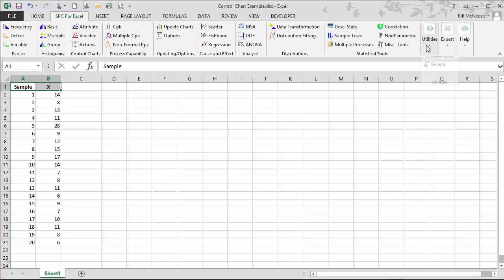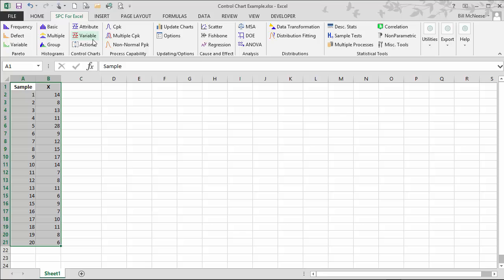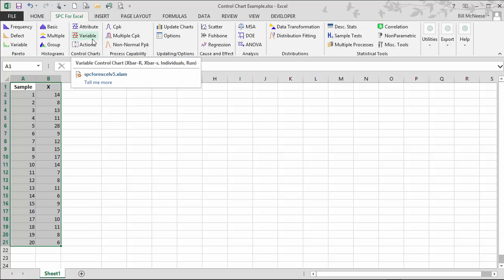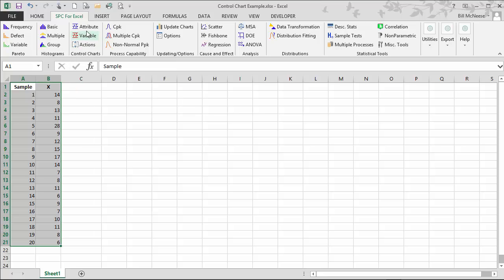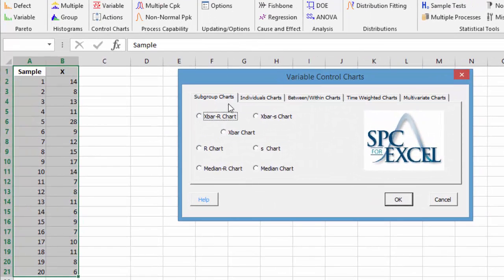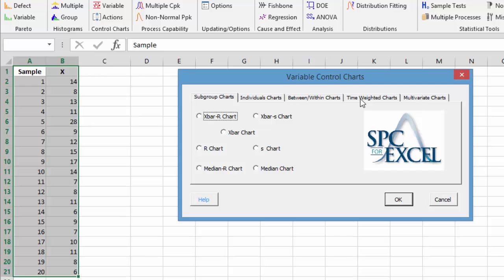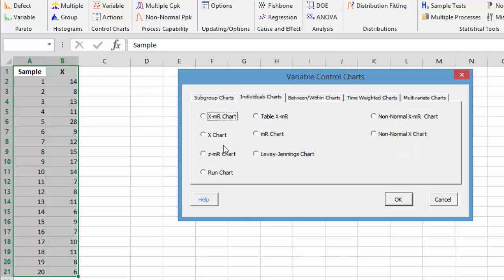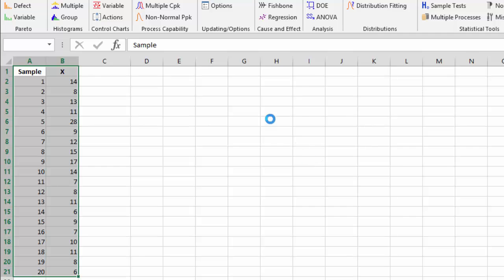Then we select variable from the control chart portion of the SPC for Excel ribbon. We have our subgroups charts, individual charts, between within charts, time weighted charts, and multivariate charts - 22 total variable control charts. We're going to use an X chart, so we select X chart from the individual chart menu and select OK.